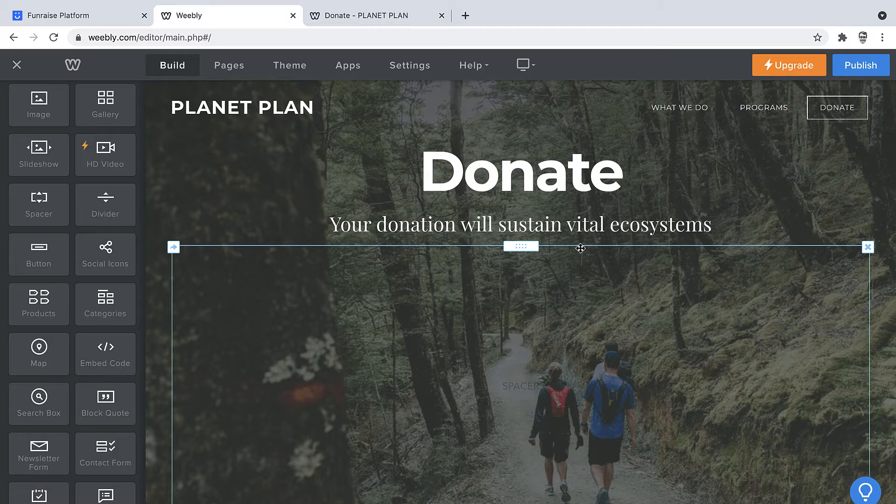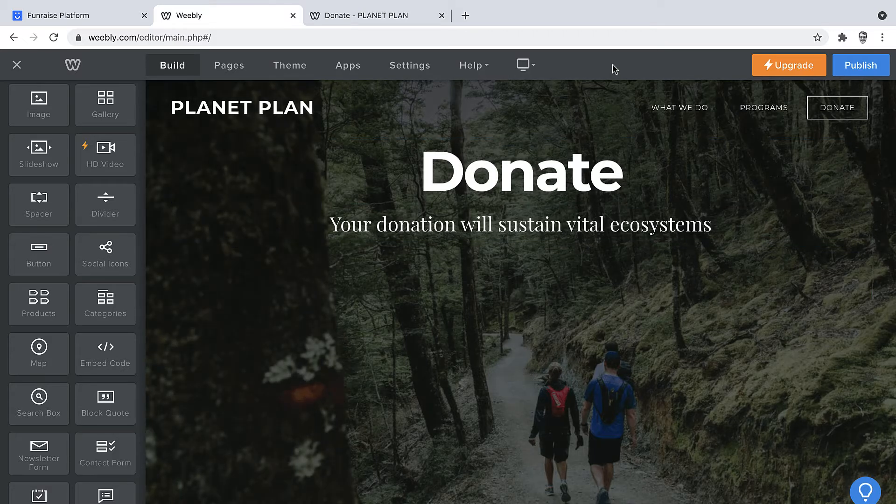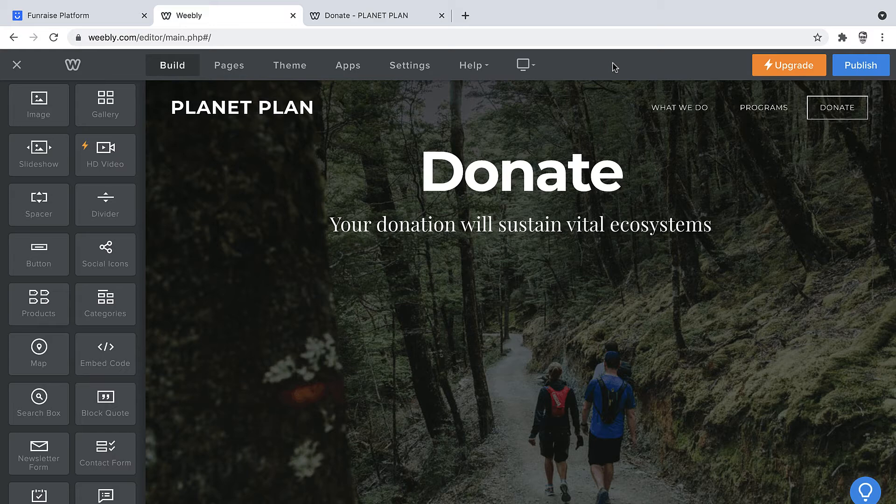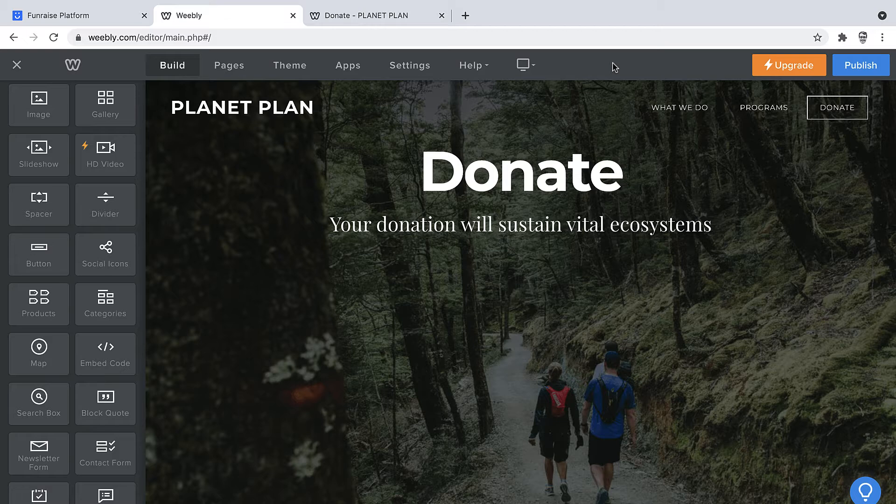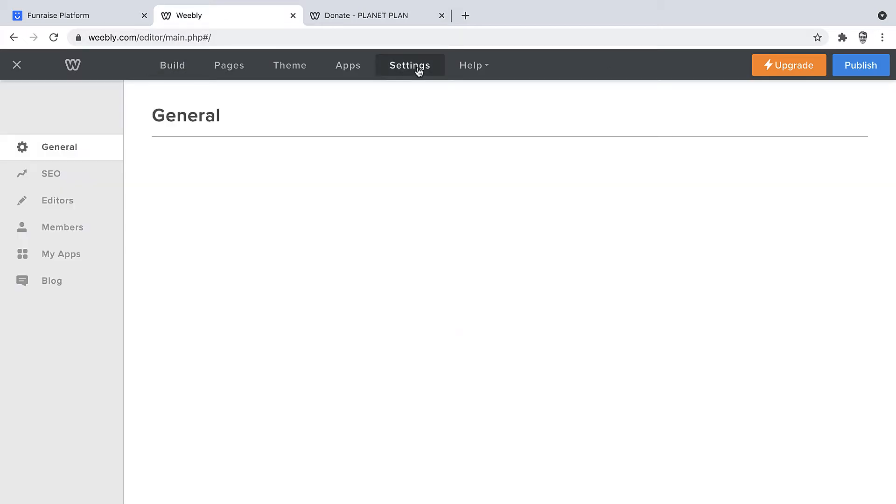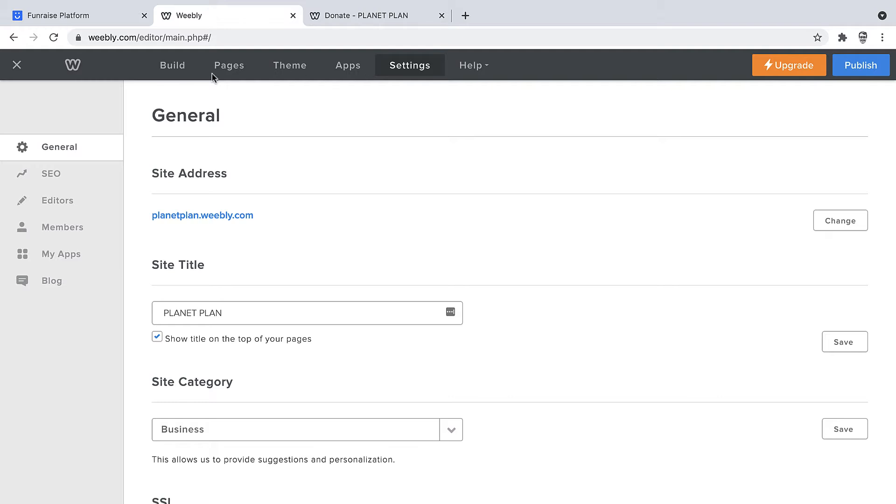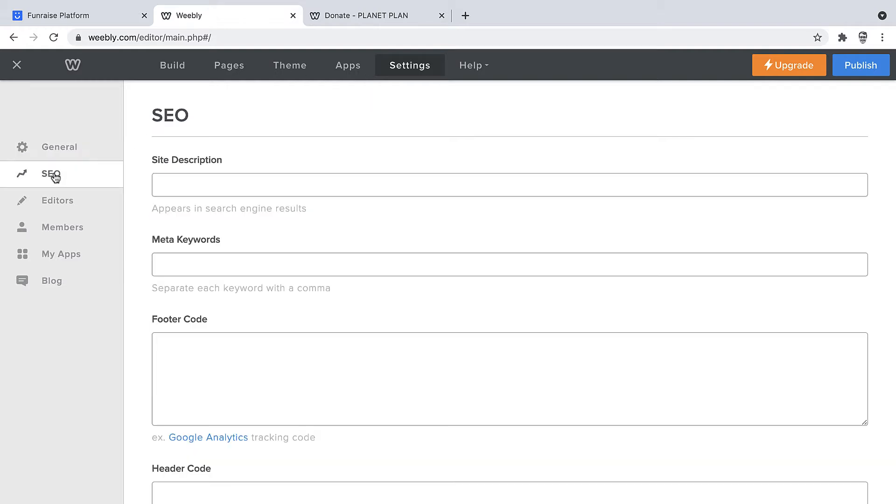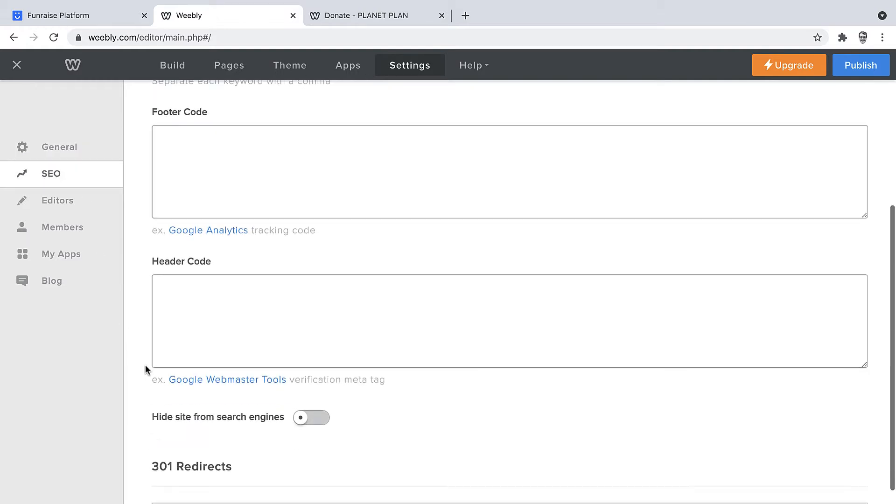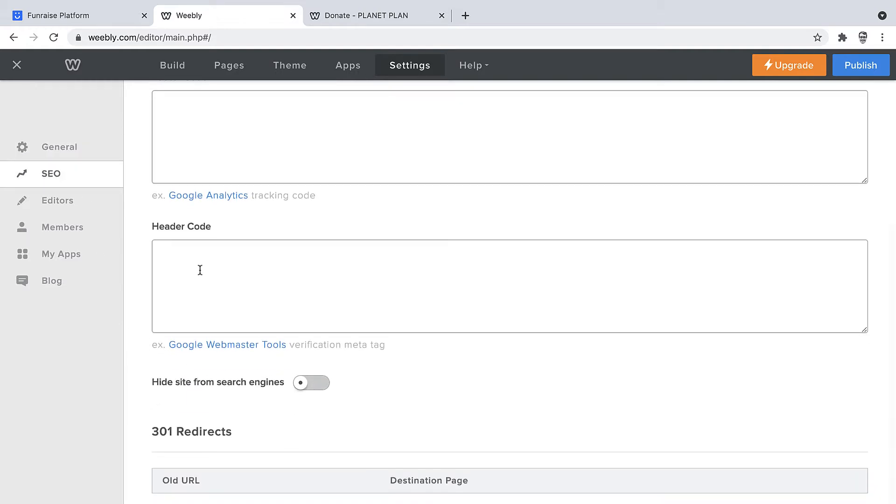Alright, let's get started. The first step will be to connect this website with Fundraise, and we'll do that by placing several snippets into the header code of this website. In order to do that, we'll jump into Settings, then click SEO, and then we'll scroll down to access the header code injection.